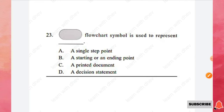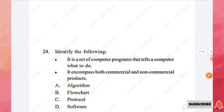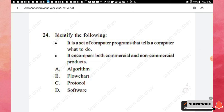Question 23: The given flowchart symbol is used to represent a starting or ending point. Option B is the right answer. Question 24: Identify the following — it is a set of computer programs that tells a computer what to do, and encompasses both commercial and non-commercial products. The right answer is software. Software is a set of computer programs that tells a computer what to do and encompasses both commercial and non-commercial products. Option D is the right answer.